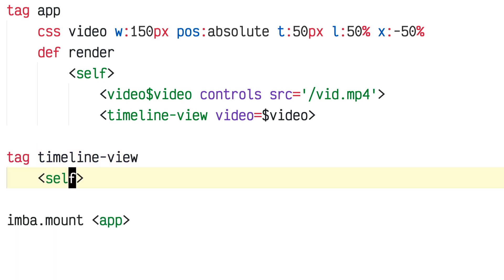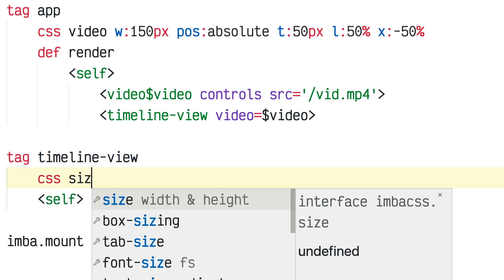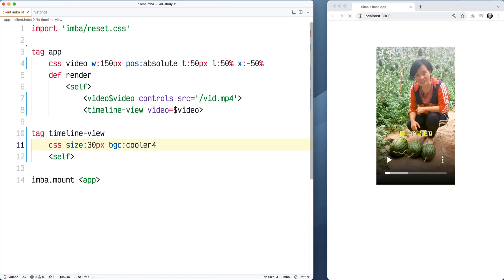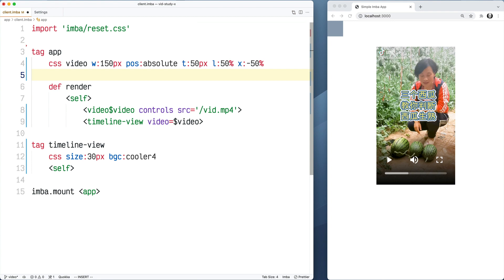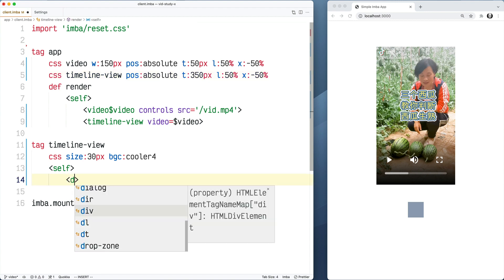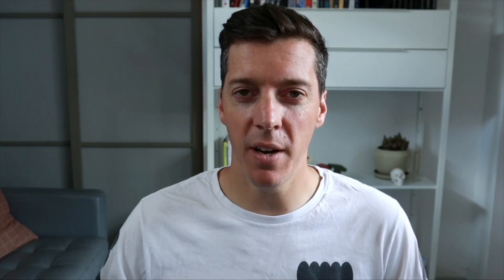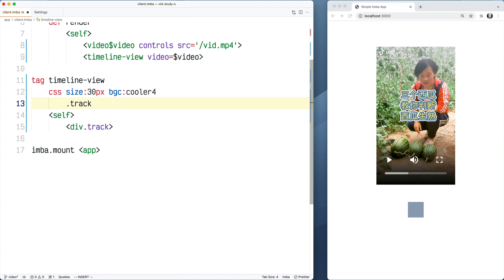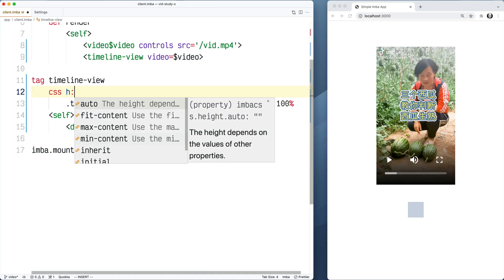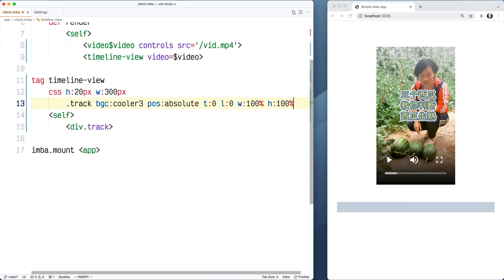Every Imba tag starts with self as part of its HTML template and I'm going to add some basic CSS here. I'll write size, which is a shorthand for height and width, and give it a background color just so I can see it on the page. I'll add CSS to position the timeline-view tag below the video. Inside the timeline-view tag I'm going to put div.track as the background of the timeline, with position absolute, top zero, left zero, width 100%, height 100% — so this track fills its parent container, which defines the height as 20 pixels and width as 300 pixels.